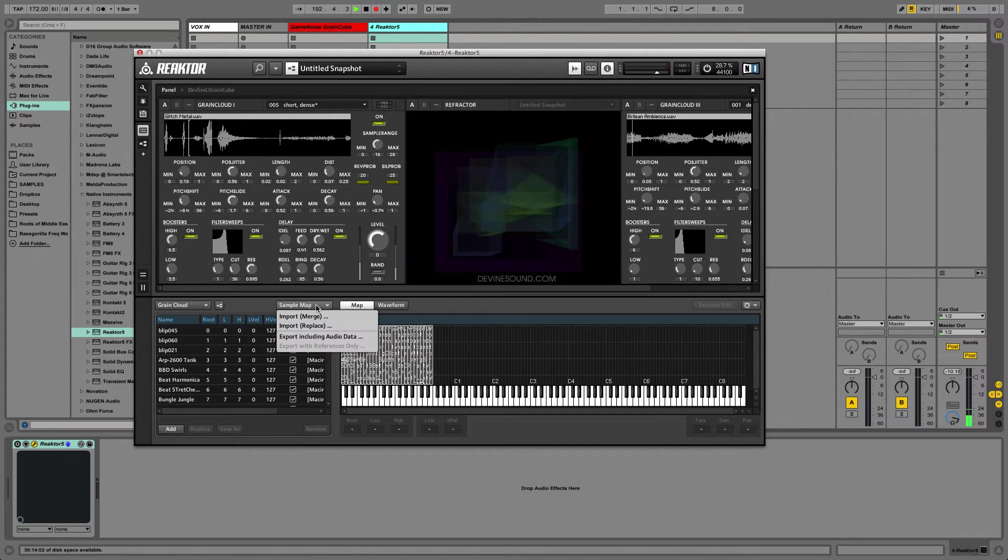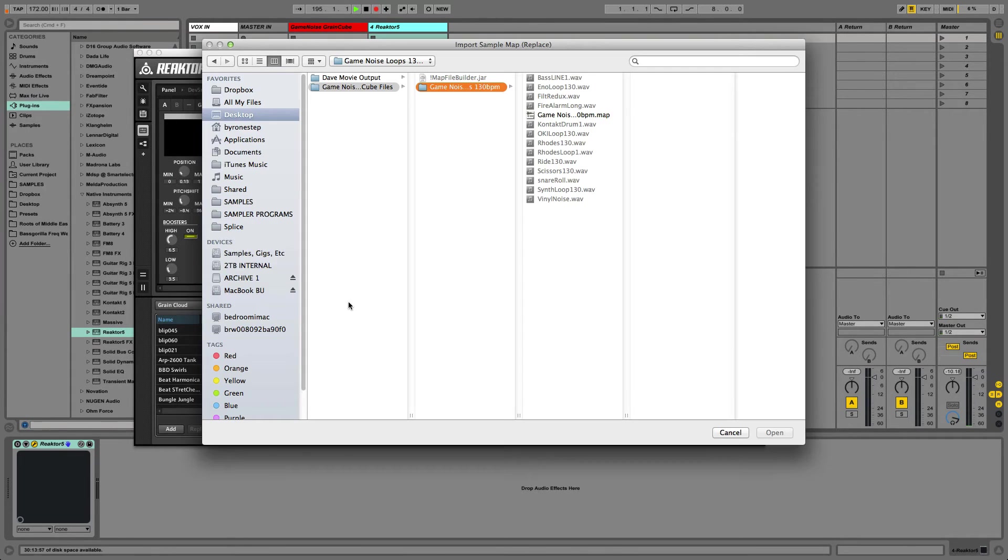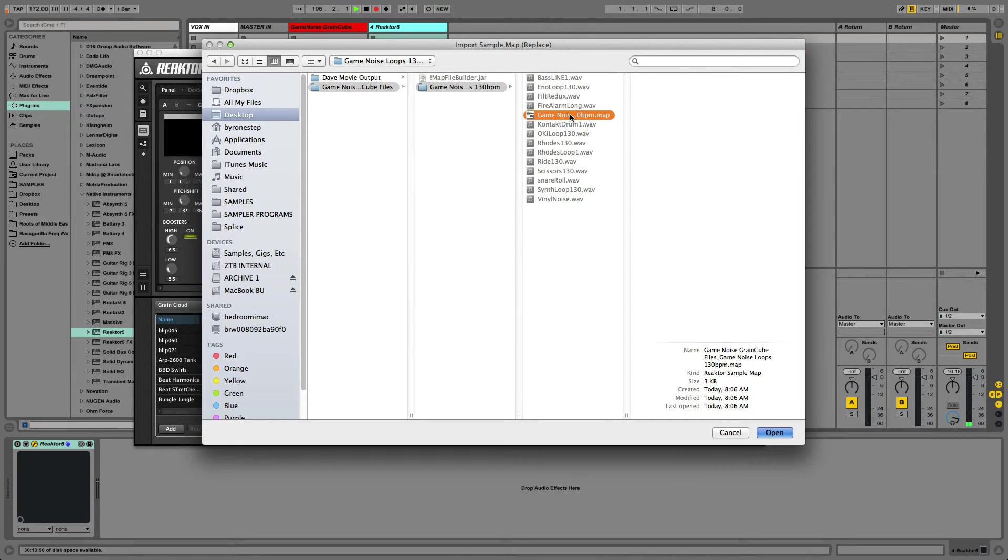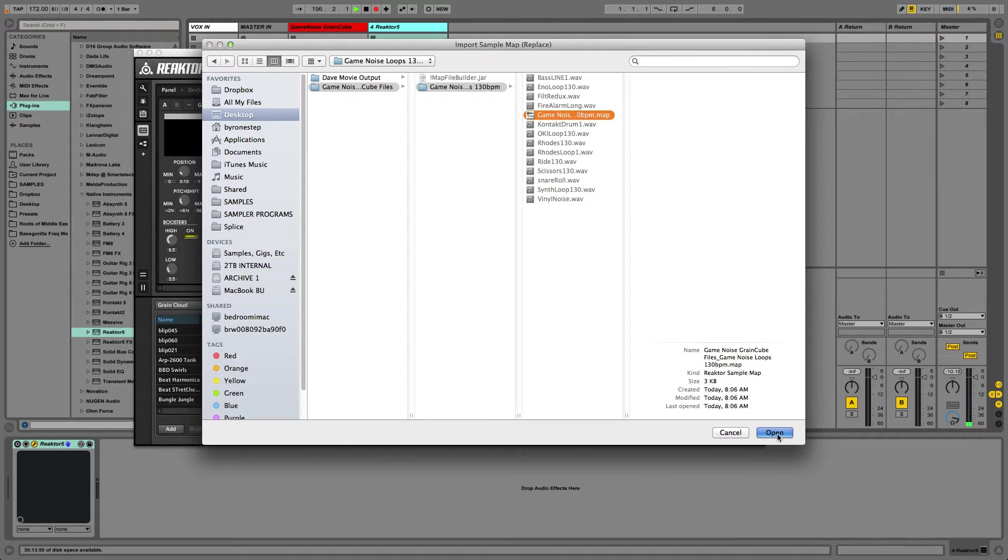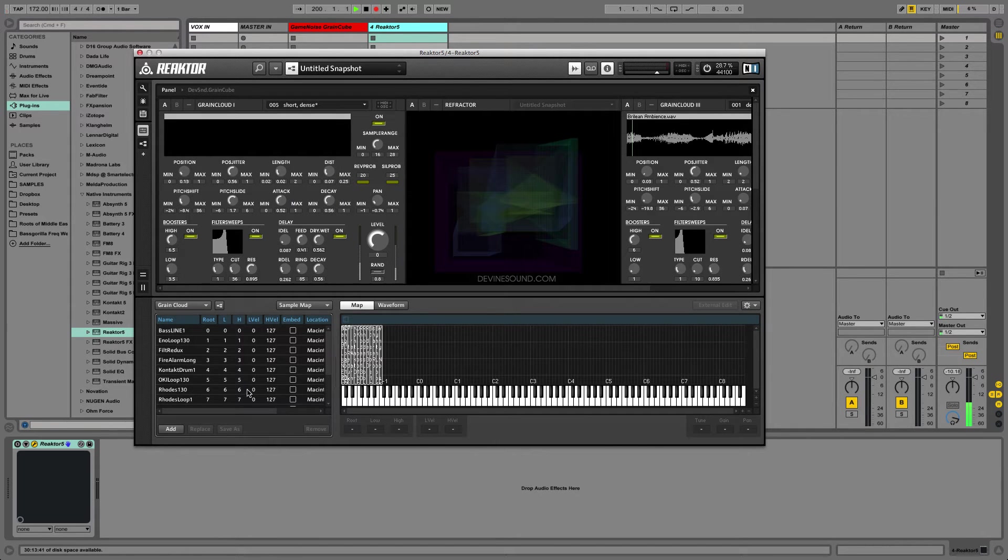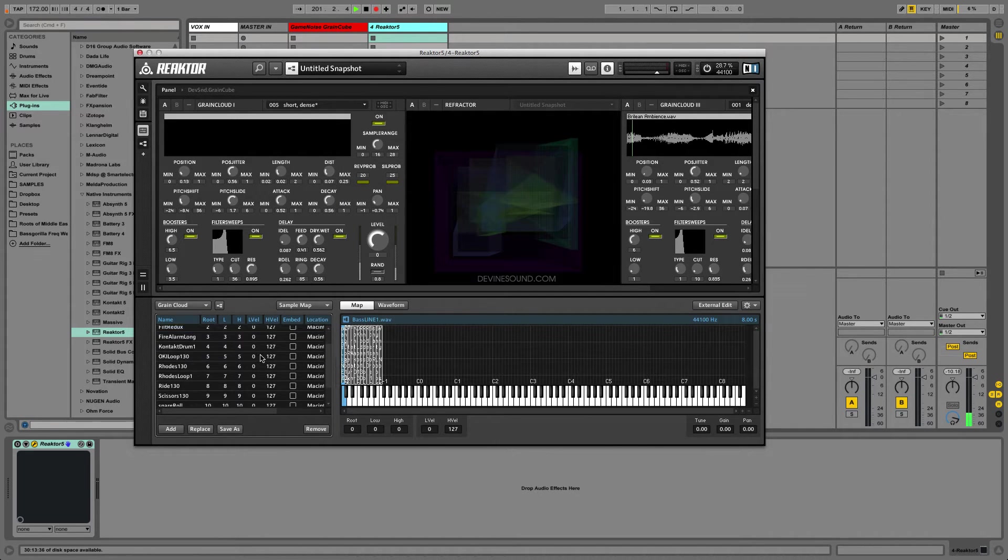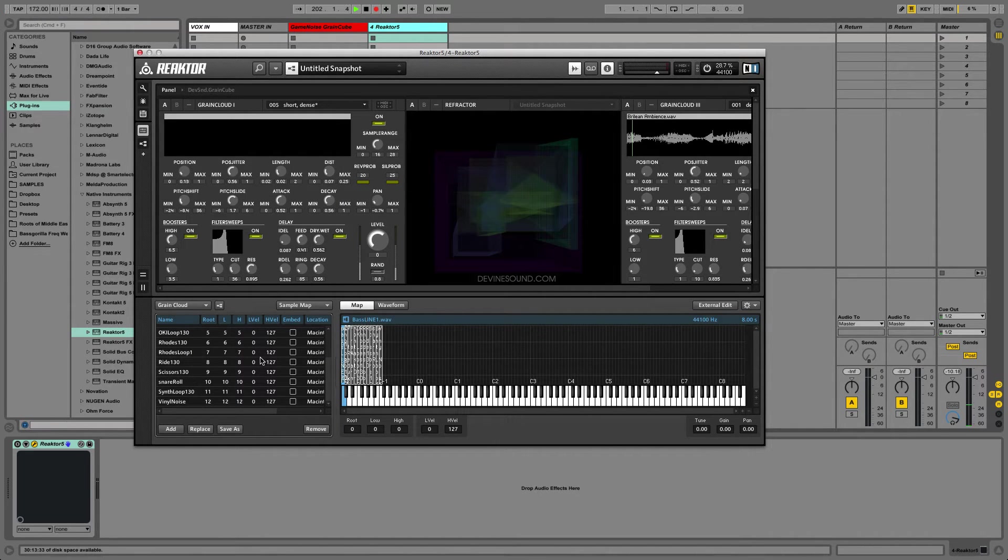So we'll go over here, hit import, replace. Navigate to the folder that the sample map is in. Hit OK, and then there they are.